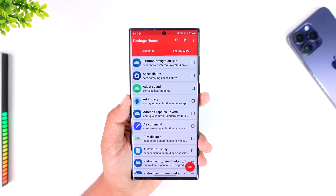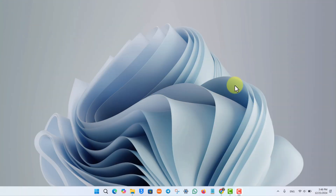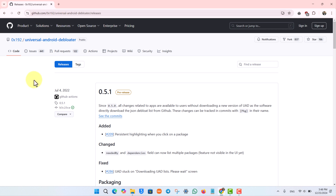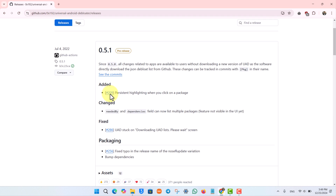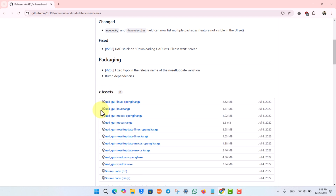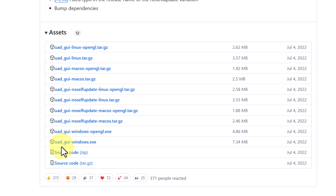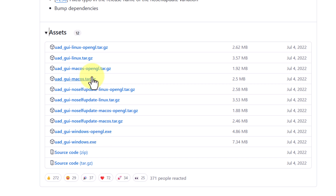On your PC, go to the download link I'll leave in the description for the application 'Universal Android Debloater.' It is an official open source application available on GitHub. Scroll down to the assets tab and, depending on your platform, download the appropriate version. If the normal EXE file for Windows doesn't work, try the OpenGL version. The same applies for macOS and Linux users as well.